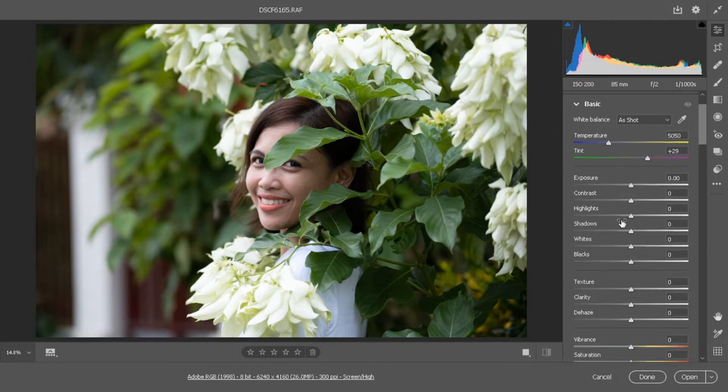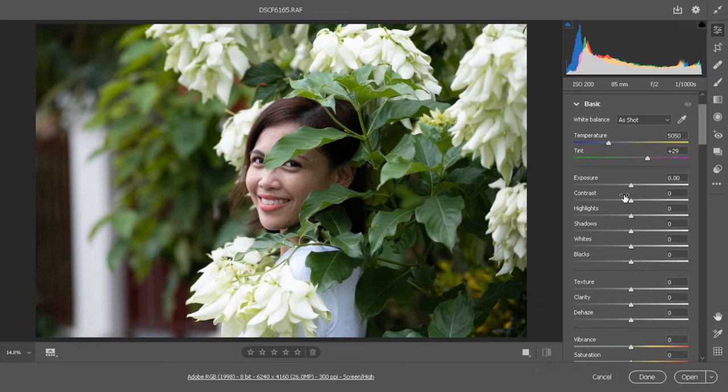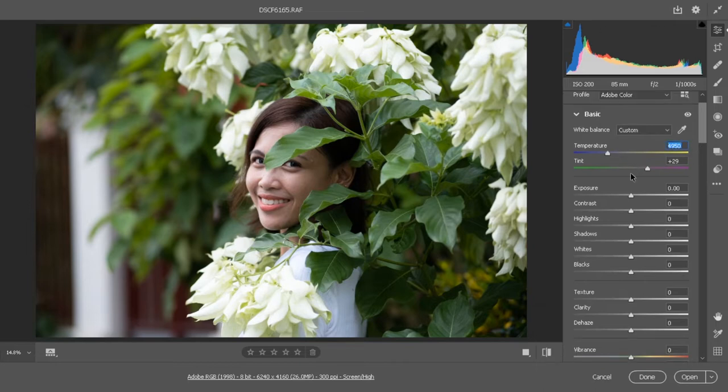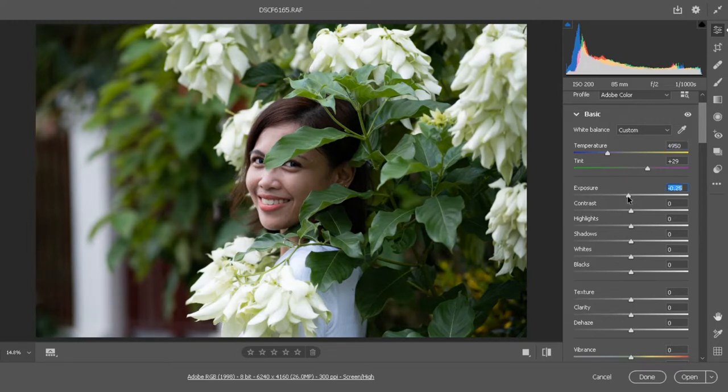so we can correct the exposure, the white balance, the contrast, highlights, shadows and everything. This will be the basis before we open it in Photoshop. The first thing we need to do here is decrease the exposure, and then for the contrast we need to go down to about negative 40